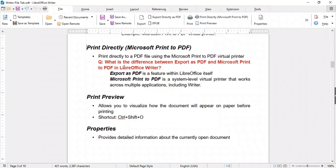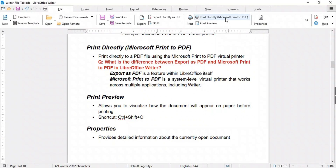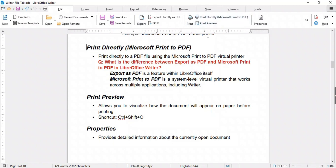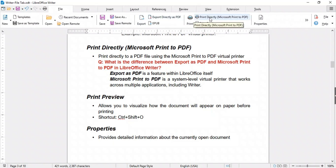LibreOffice Writer also provides the option to print directly to a PDF file using the Microsoft Print to PDF virtual printer. This is handy for creating PDFs without needing a separate PDF export. The difference between Export as PDF and Microsoft Print to PDF is simple: Export as PDF is a feature within LibreOffice itself, while Microsoft Print to PDF is a system-level virtual printer that works across multiple applications, including Writer.